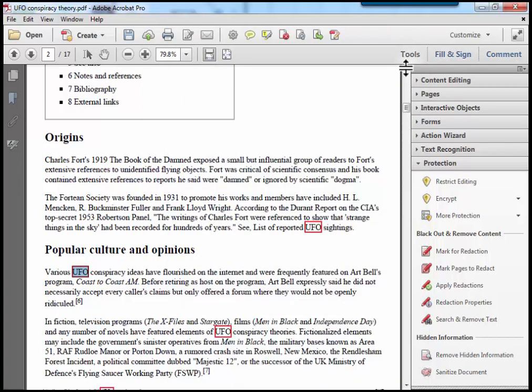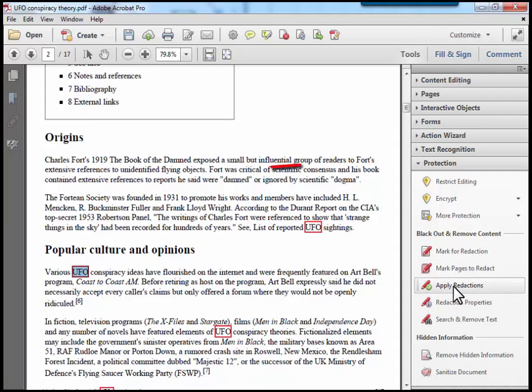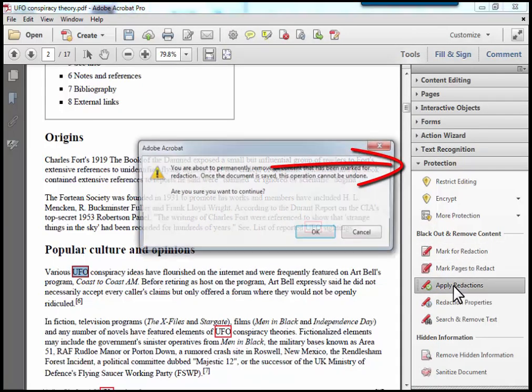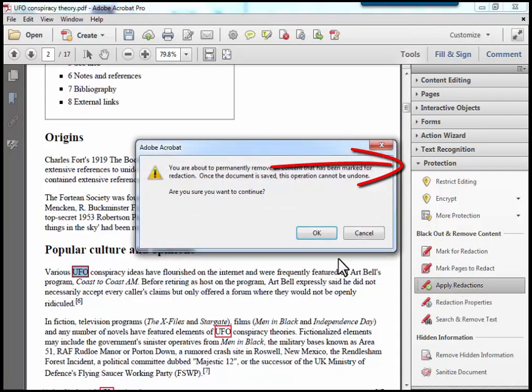Once I've done that, I then want to apply the redactions. Click apply, and choose OK.